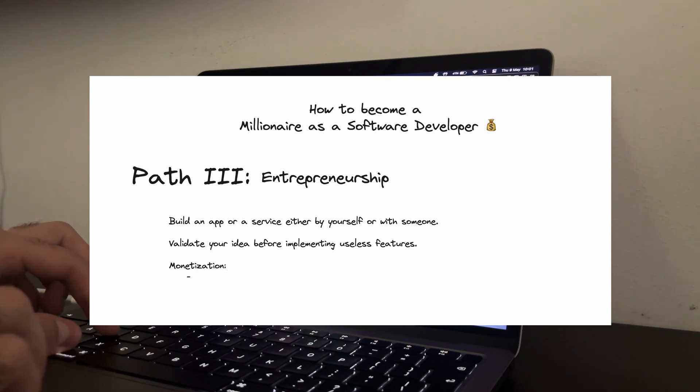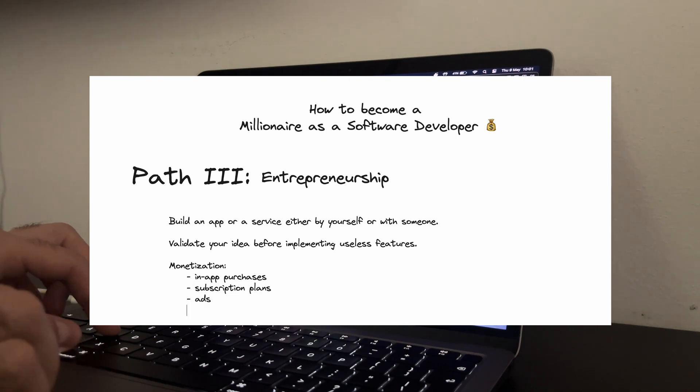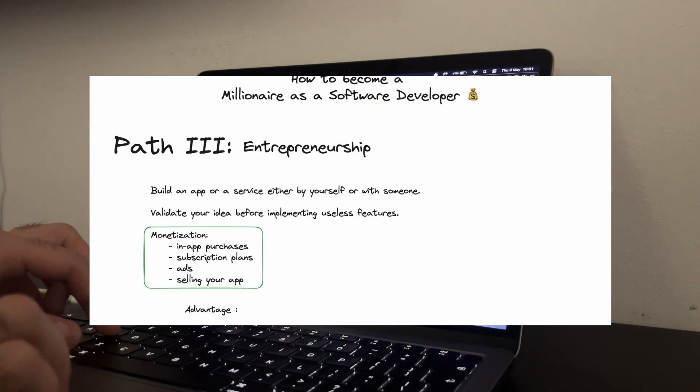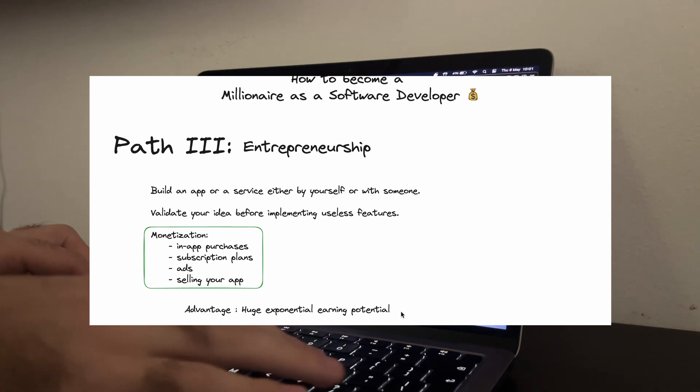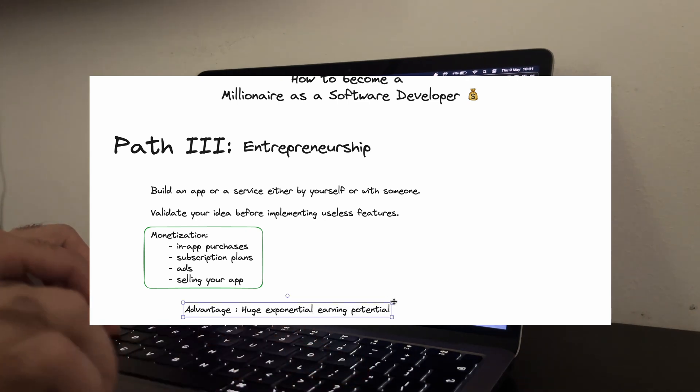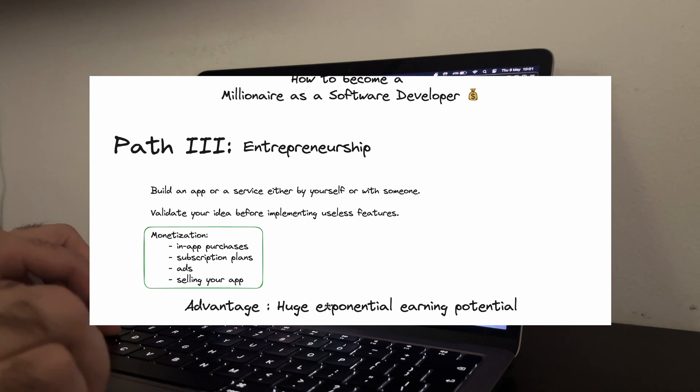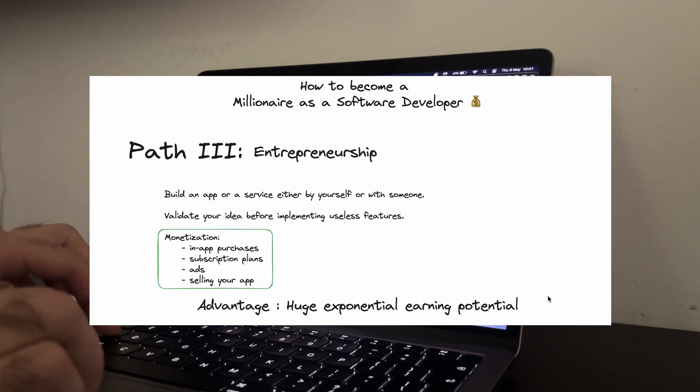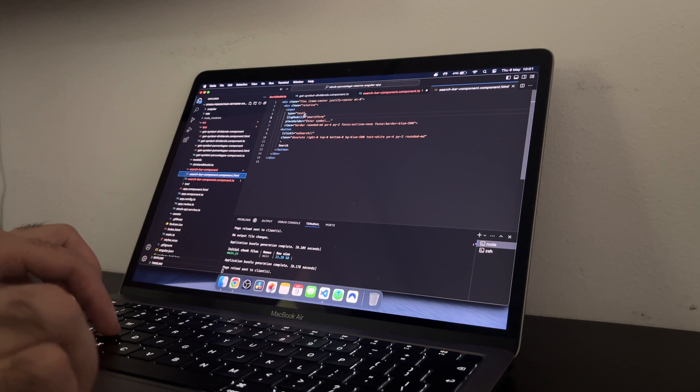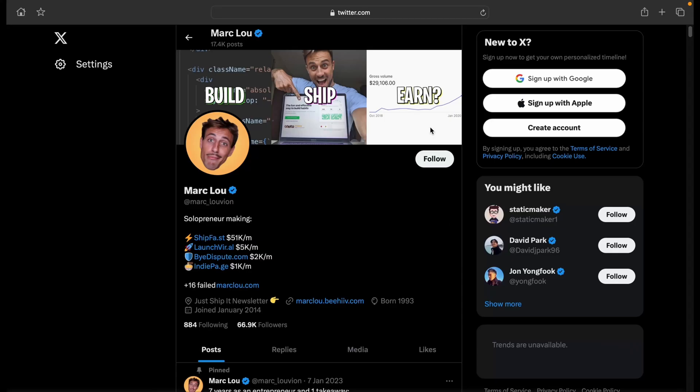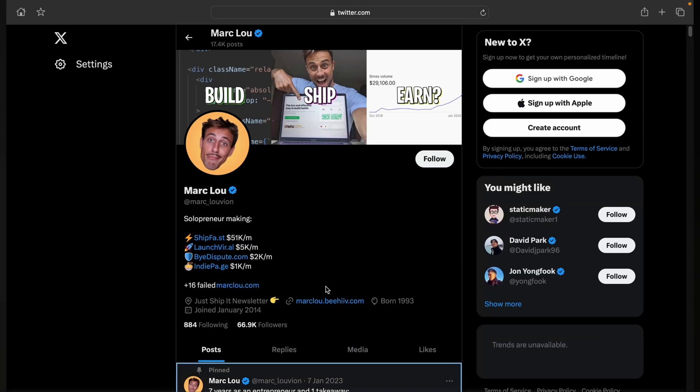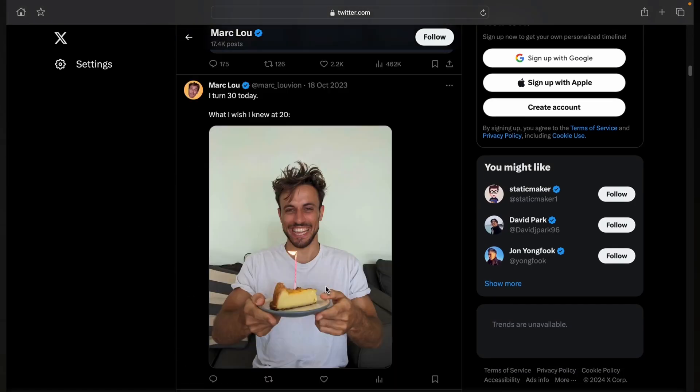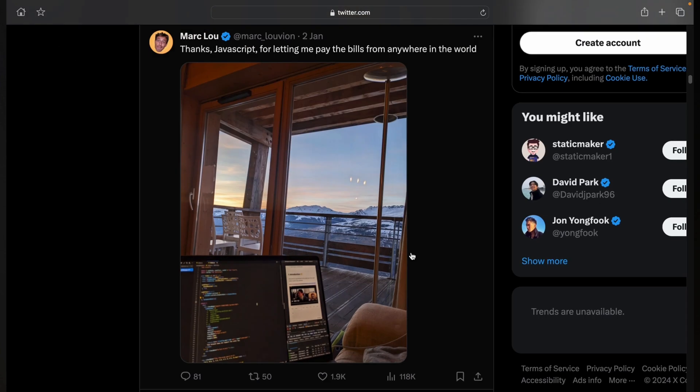Monetization can come in various forms: in-app purchases, subscription plans, advertising or even selling your app to a larger company. The journey of entrepreneurship is challenging but immensely fulfilling. The potential for exponential growth is huge and many software engineers have turned their side projects into million dollar enterprises. You can check the story of Mark Liu that developed Shipfest and now is making around $100,000 per month.